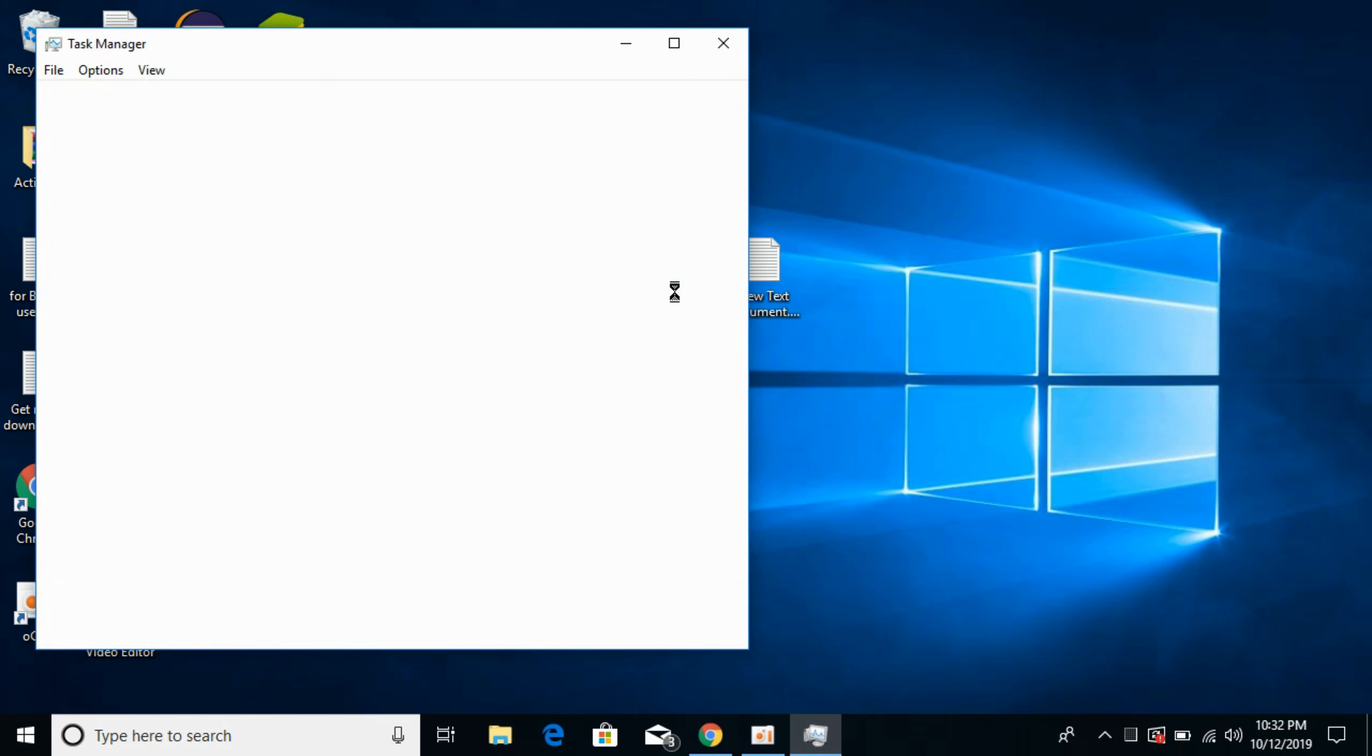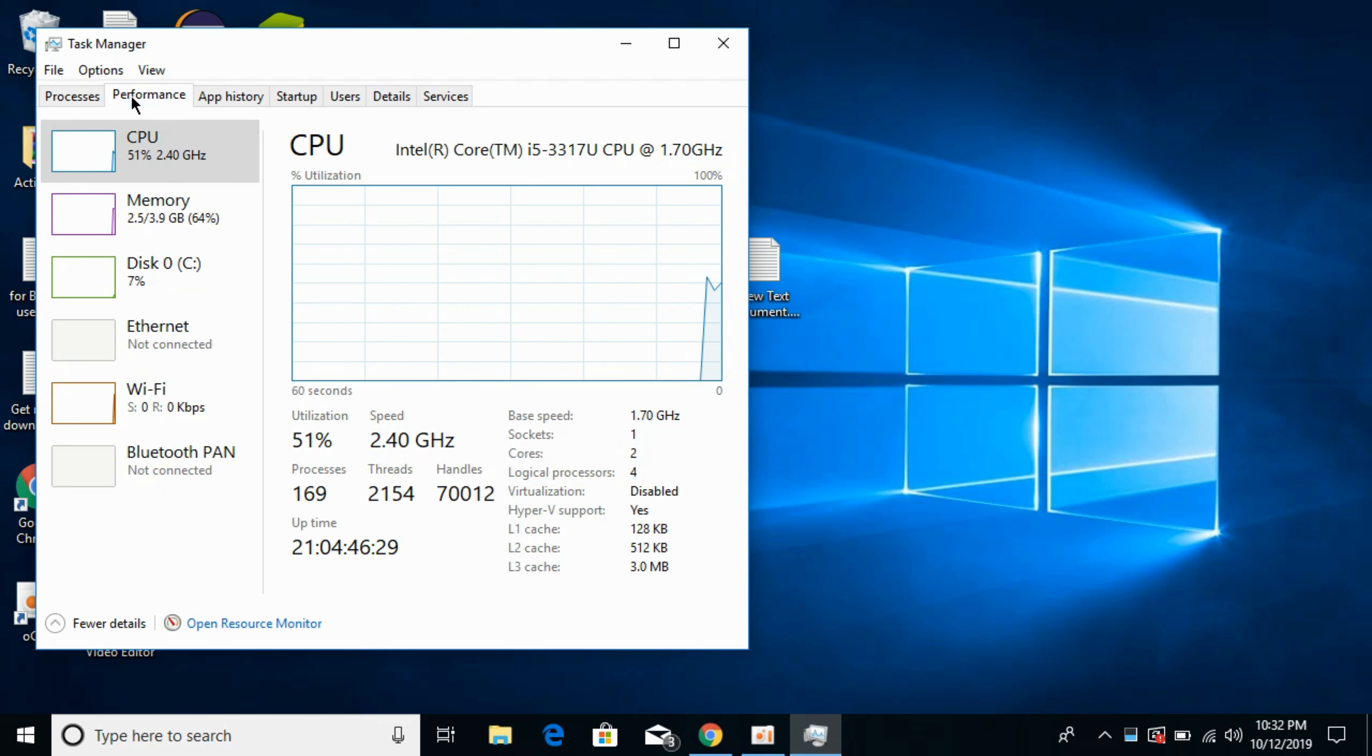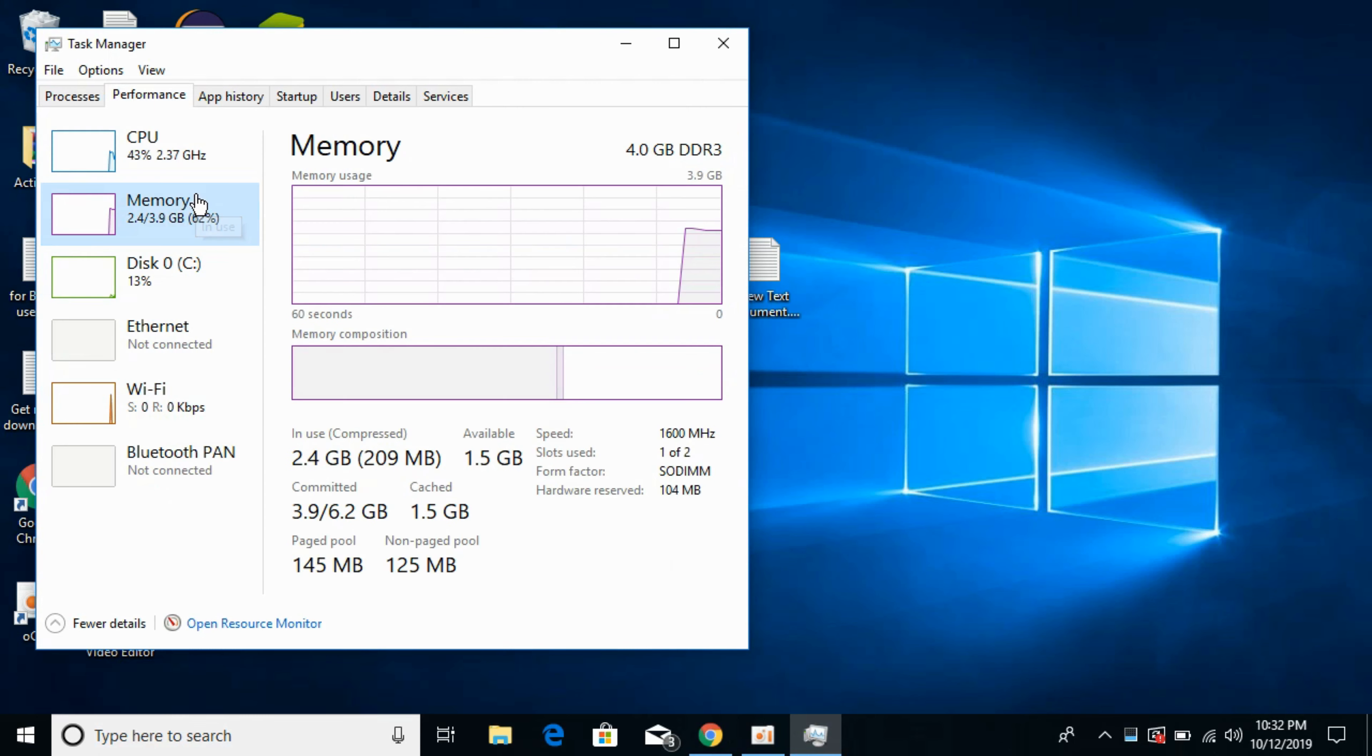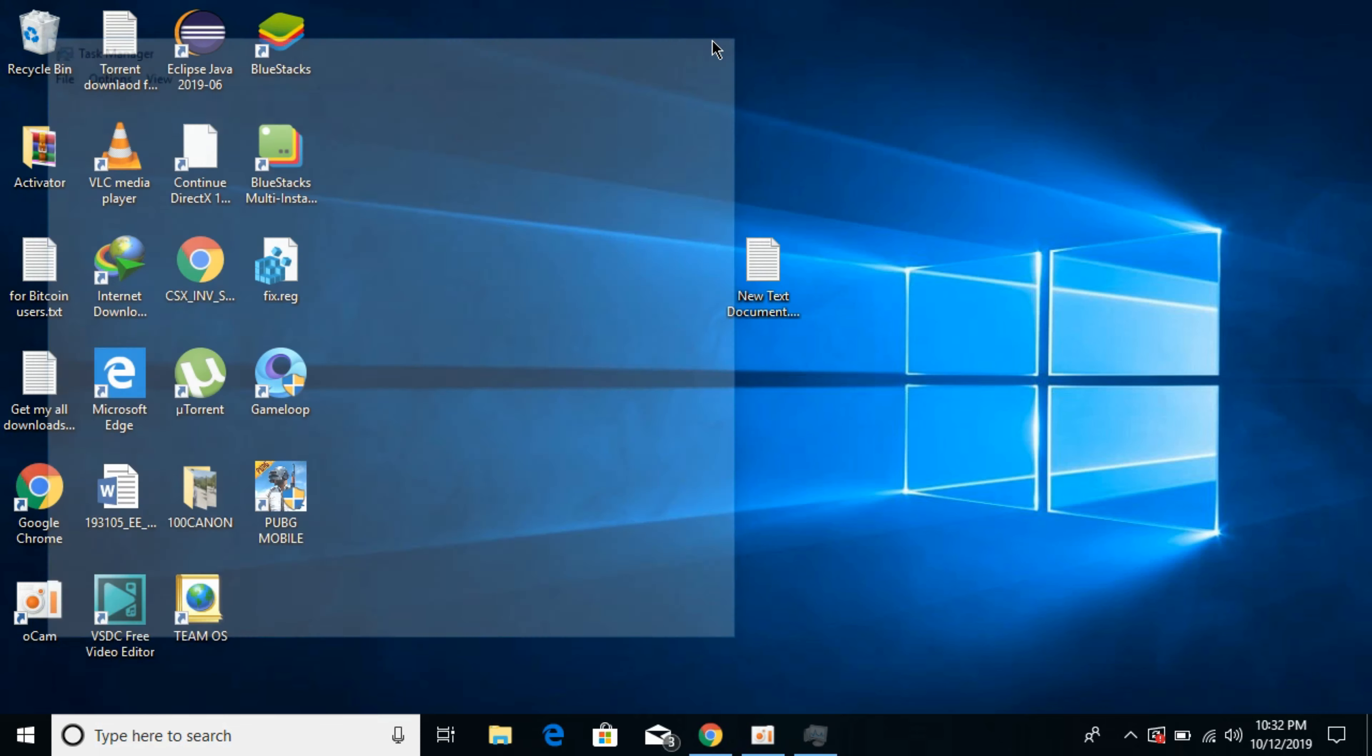Once Task Manager is open, you need to go to Performance and here you can see against the memory, you can see the usage of the RAM. So it says available RAM is 1.4 GB for the new programs. So close it.